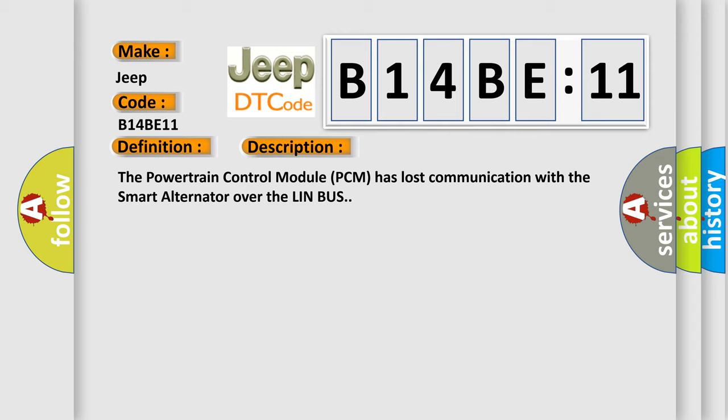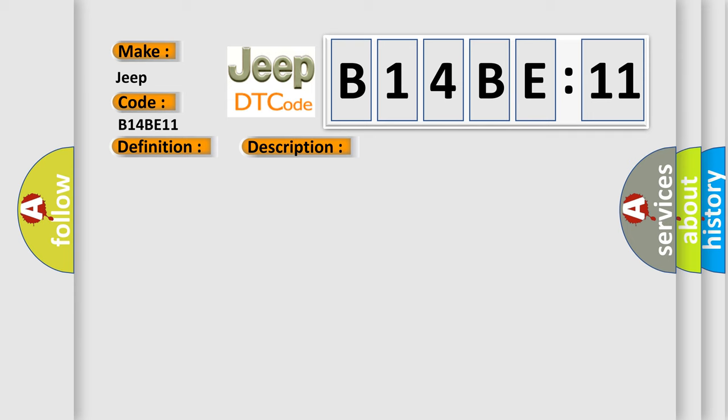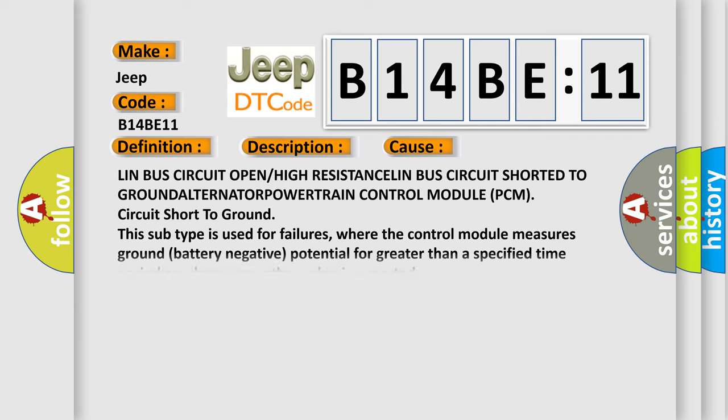This diagnostic error occurs most often in these cases: LIN bus circuit open or high resistance, LIN bus circuit shorted to ground, alternator powertrain control module (PCM) circuit short to ground. This subtype is used for failures where the control module measures ground (battery negative) potential for greater than a specified time period or when some other value is expected.